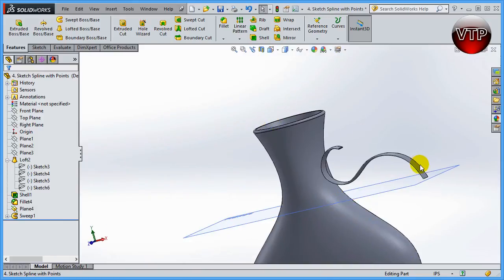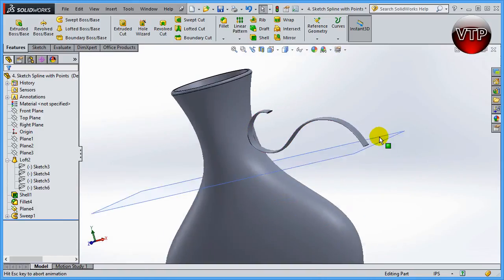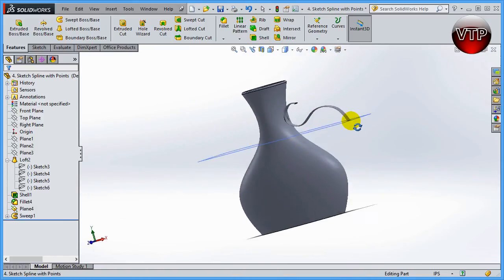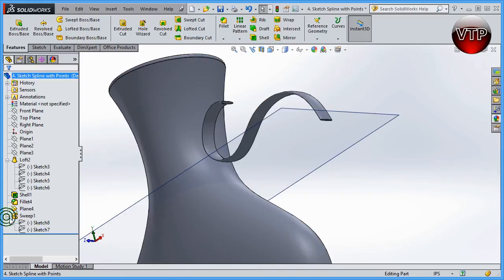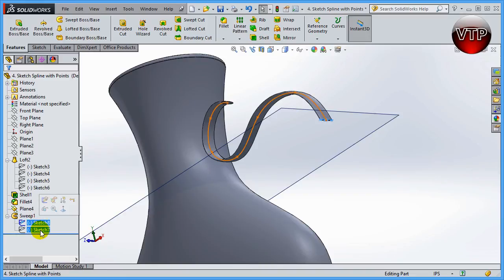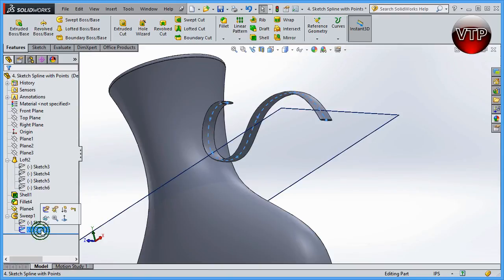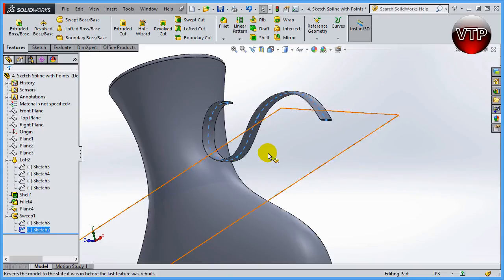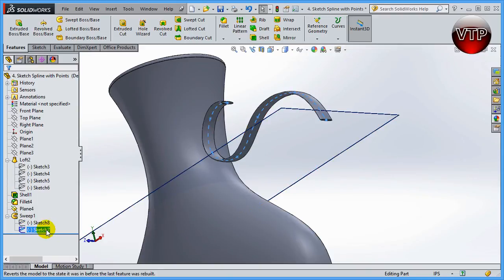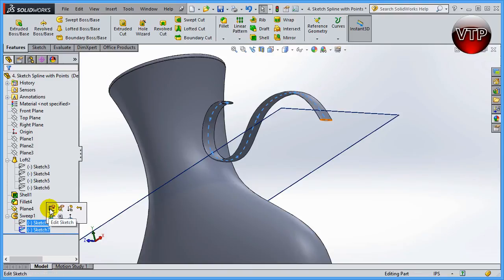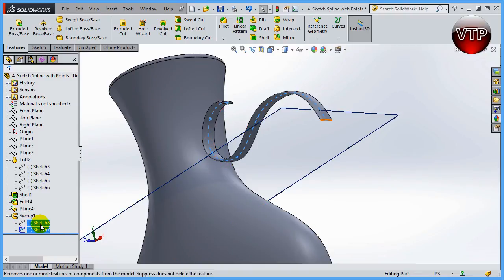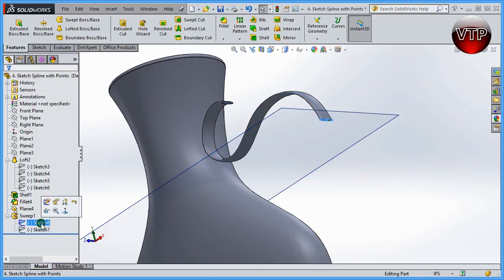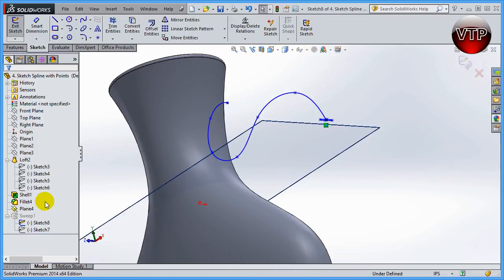To edit this handle, all you need to do is go over here under the sweep, click on it, and you can click on sketch number eight. Remember, sketch number seven is just the outline for it. You can always click on that and edit the sketch and move it around. Or, because I want to change the thickness and just make the handle a little bit bigger, go ahead and click on Edit Sketch number eight.